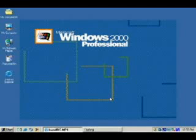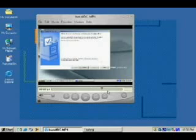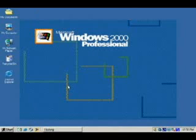Welcome to another video demonstrating how to set up a Windows network. In the previous video, we installed Windows 2003 Server and configured it to be a domain controller. A domain controller allows access to resources on the domain or network. It holds centralized user accounts and security policies, and can be used as a file server and a print server as well.